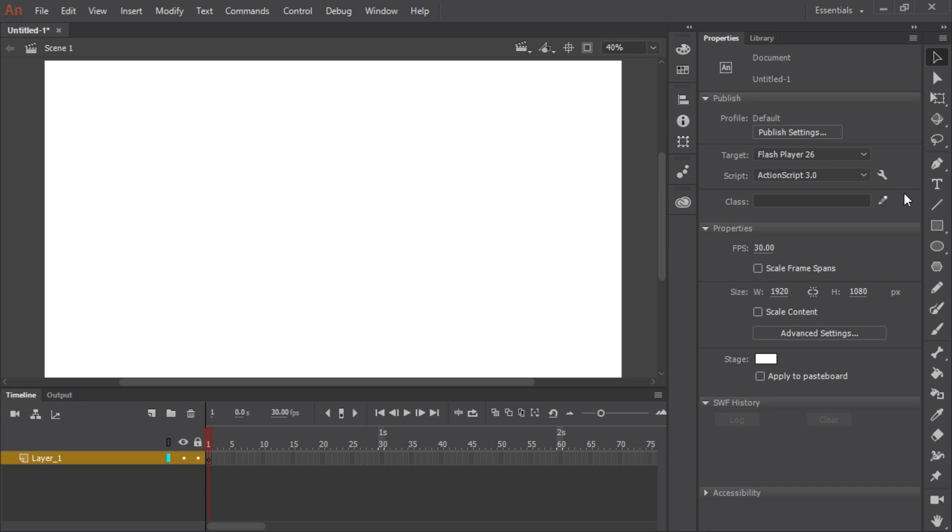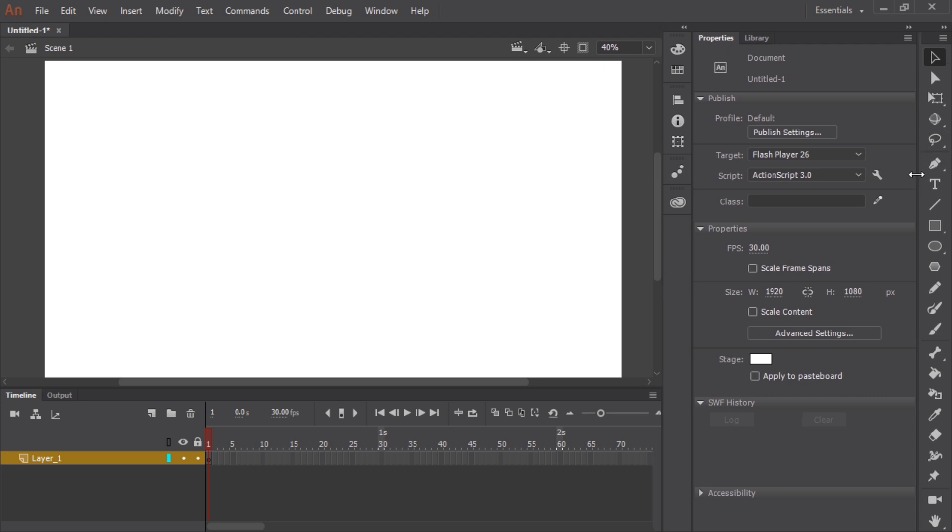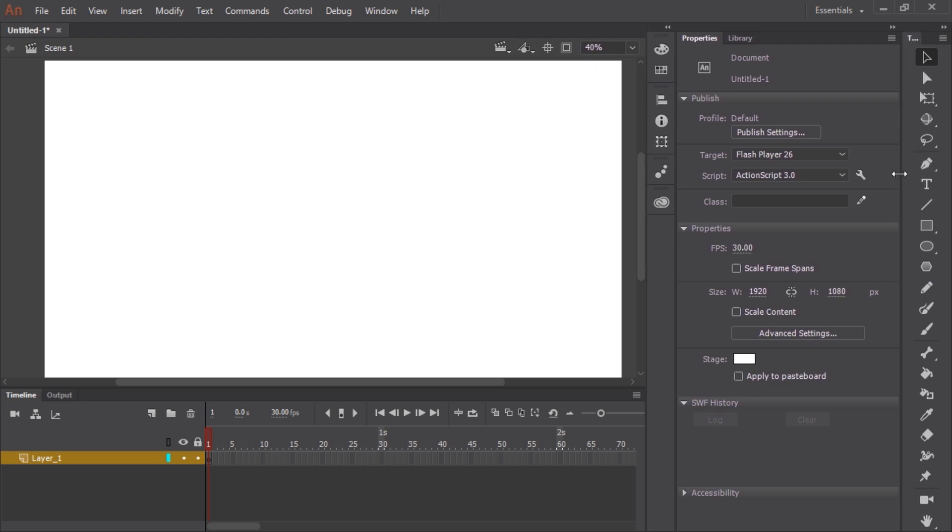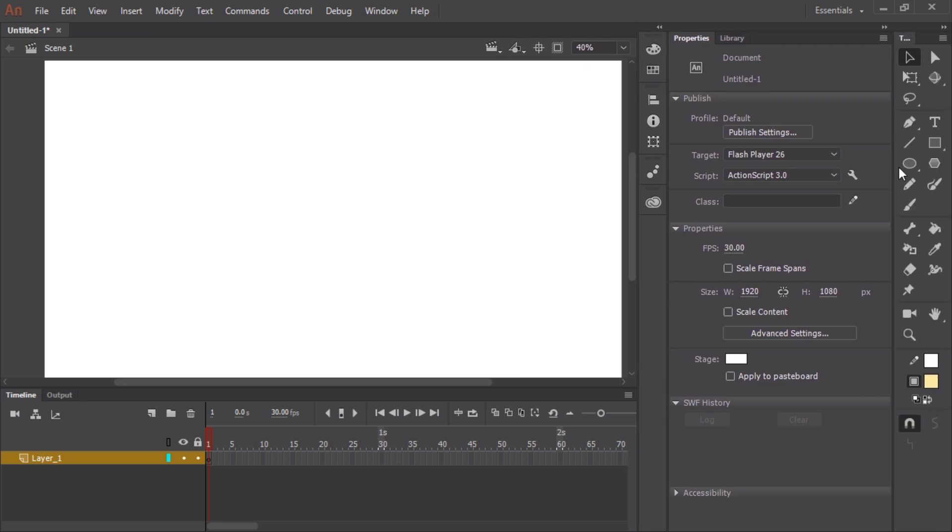Now the first thing I want to do is make sure that I can see all of the available tools in my toolbar as well as their sub selection. So I'm going to click and drag the left edge to create two columns. Now I can see everything that the toolbar has to offer.